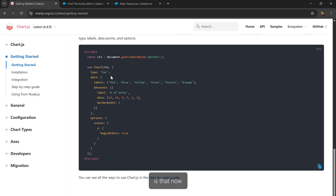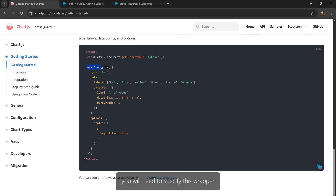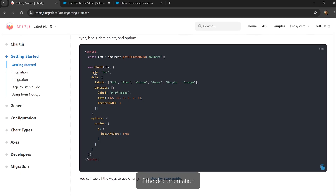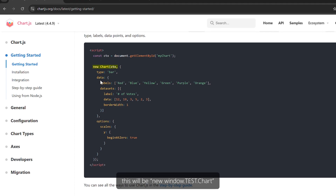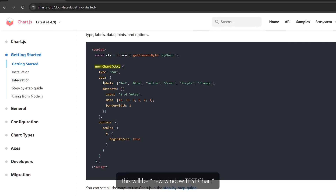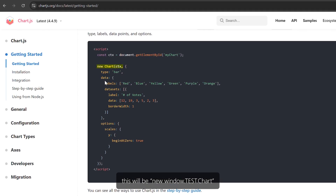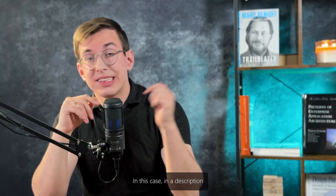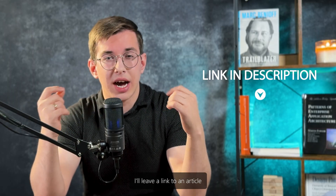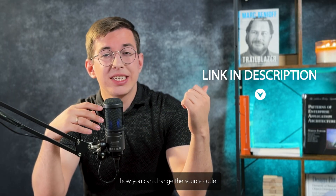Now in our LWC component, instead of window.Chart, we need to first specify the name of our wrapper — in our case 'test' — and only then the Chart class object itself: window.test.Chart. The only caveat is that now you need to specify this wrapper every single time you access anything from the library. For example, if the documentation says to call new Chart(), in our case this will be new window.test.Chart(). However, Lightning Web Security has limitations that can affect this, and in the description I'll leave a link to an article on how to modify the source code so it works in Salesforce.